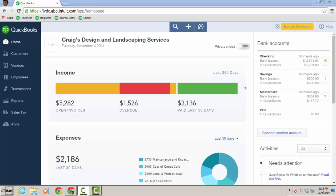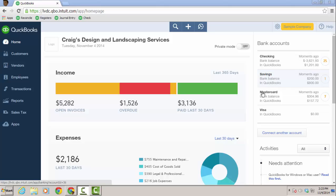I'm in the sample file. It's really great to use the sample file. Usually Google QBO sample file and choose the one, Craig's Design Landscape and Services. It has a mock online banking environment. And I can just click on the 25 here that have not yet been added to the register that were downloaded last night in the checking account. But I also have a savings account, a MasterCard and a Visa all hooked up.